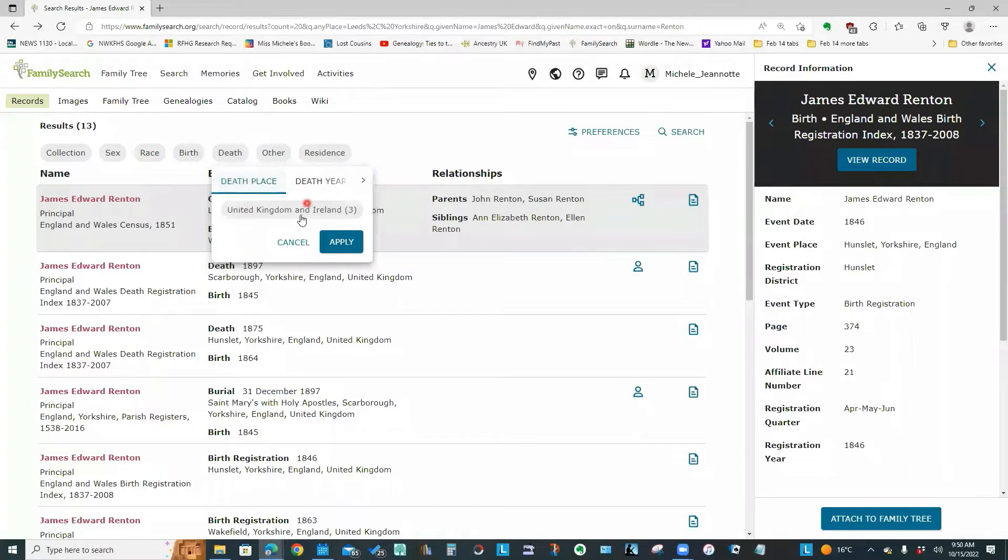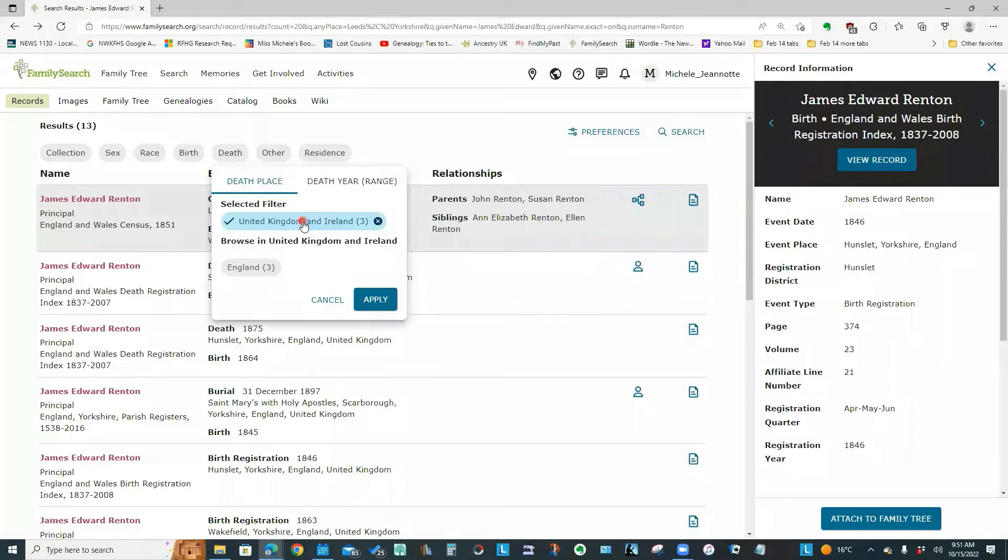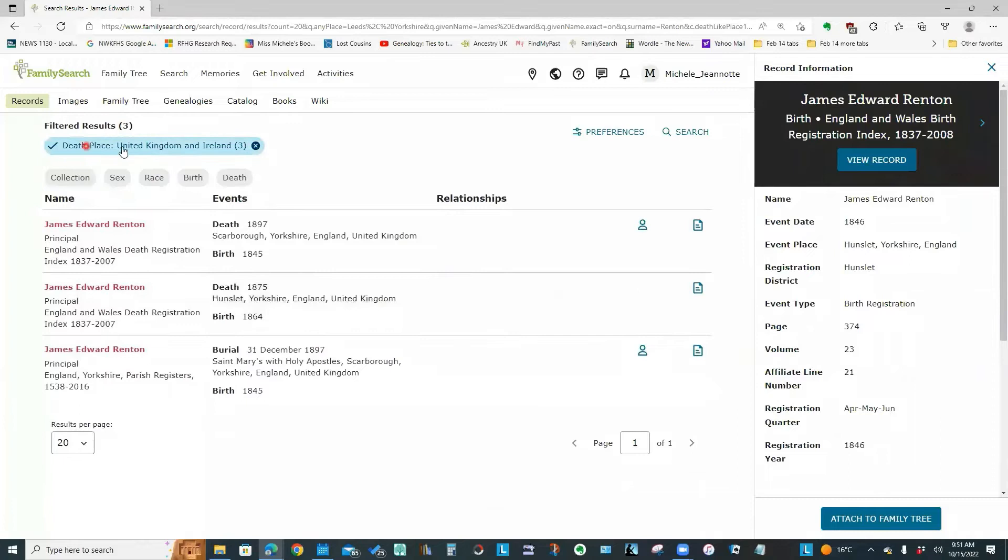So it's now checked. And I'm going to apply. So it now shows up at the top here that I have a death filter applied.